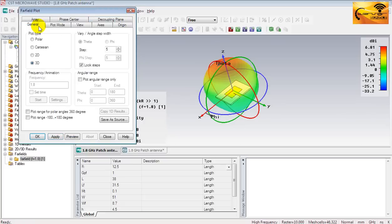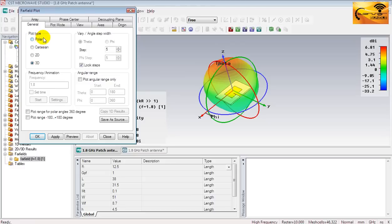Now come to the general tab and the option selected in the plot type is 3D. And that is why you are watching a 3D pattern in the window.